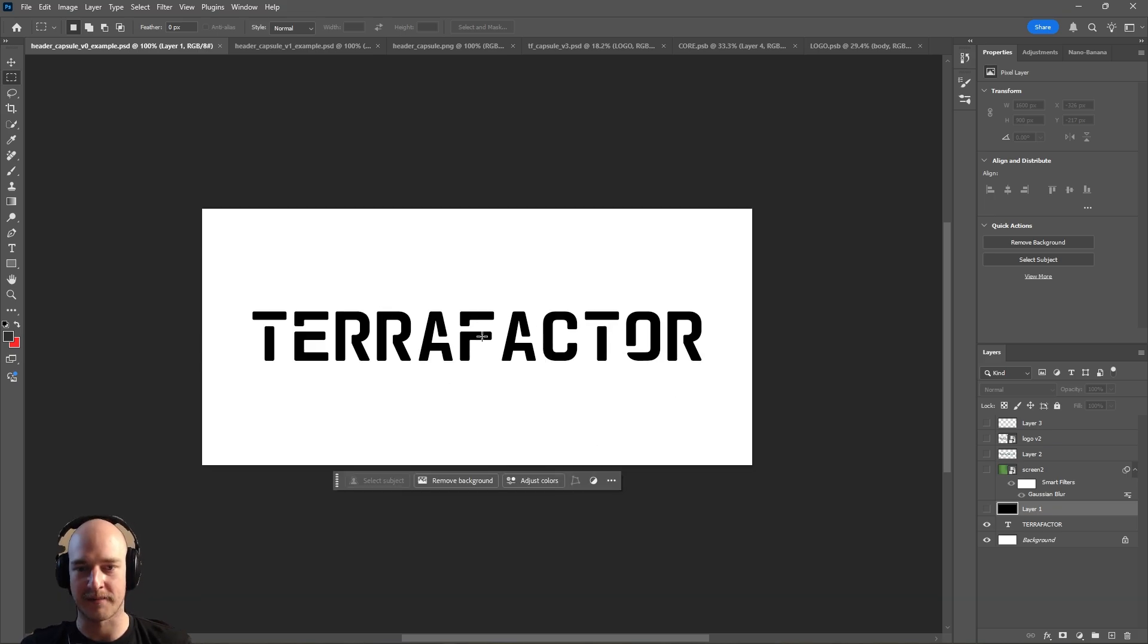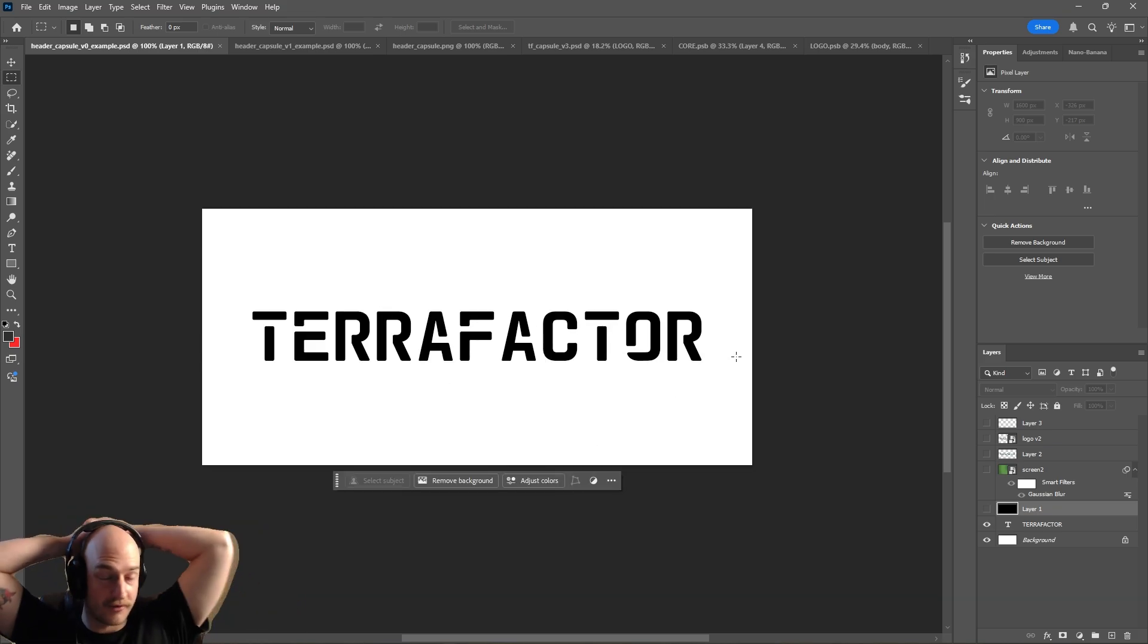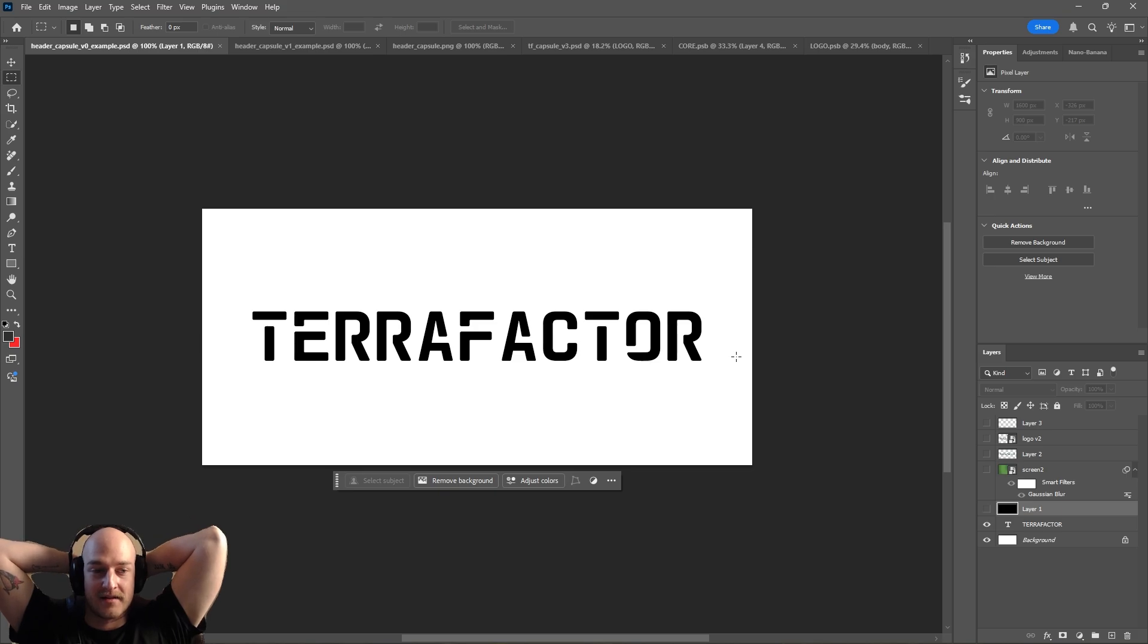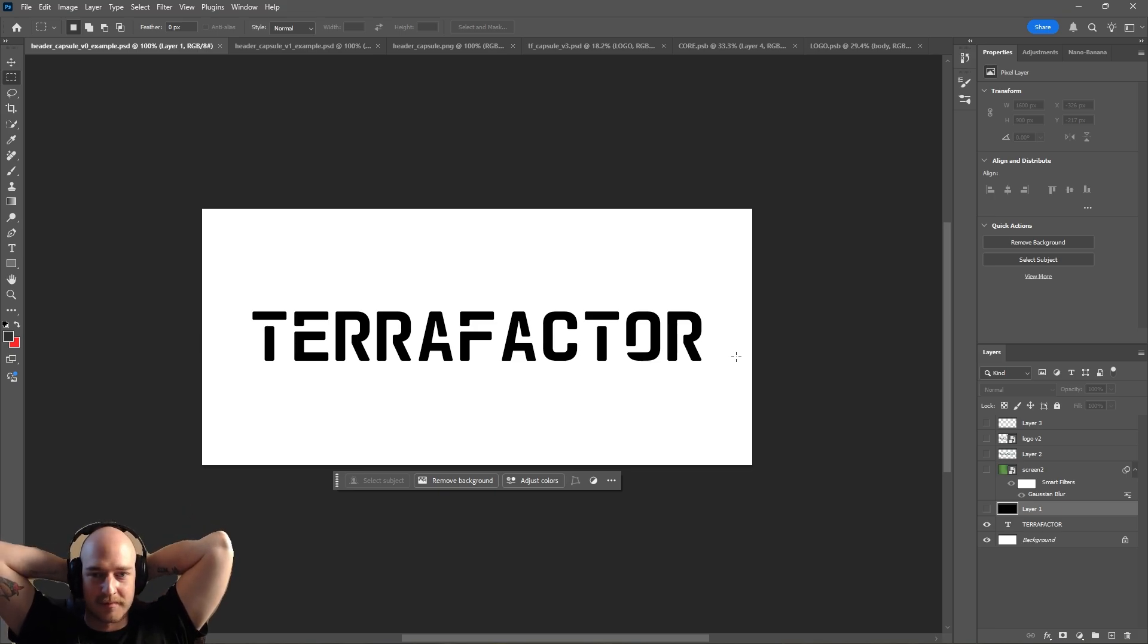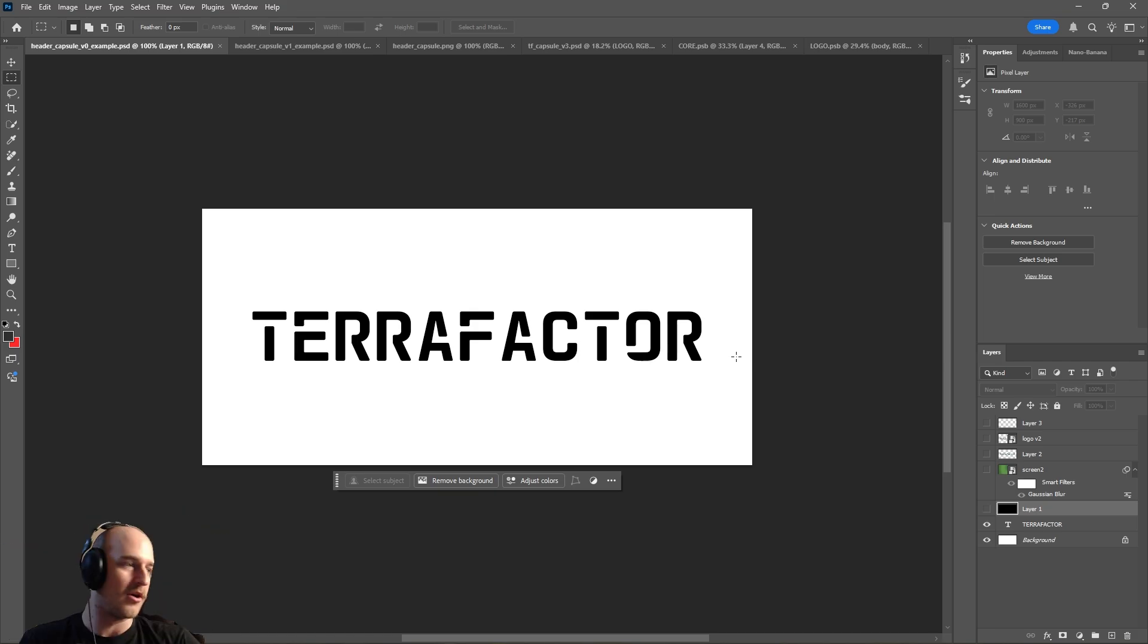V0. Whenever I make a new Steam page, what I really like to do for all the art is absolutely nothing. I just, you know, black text, white background, slap it up there.